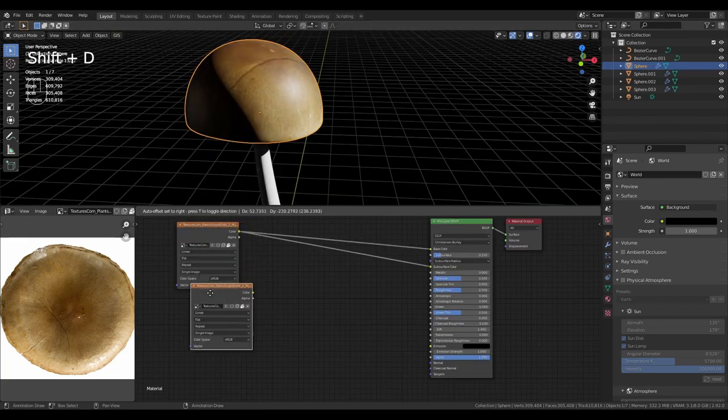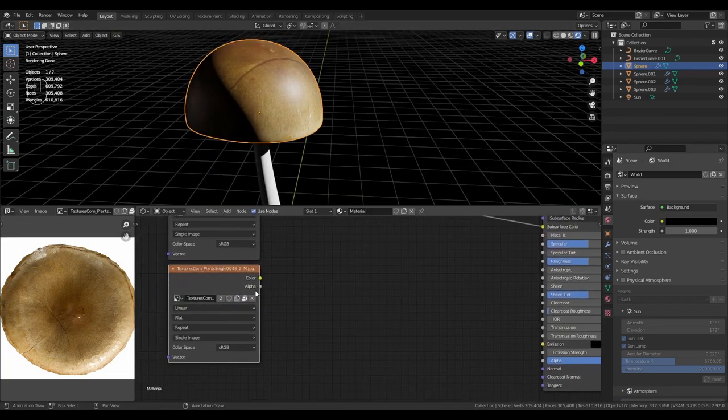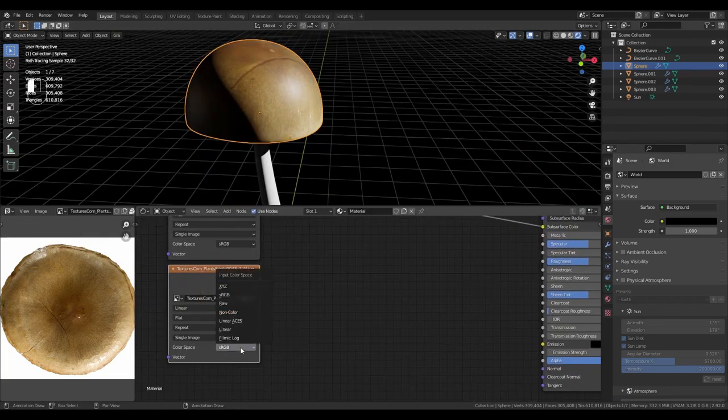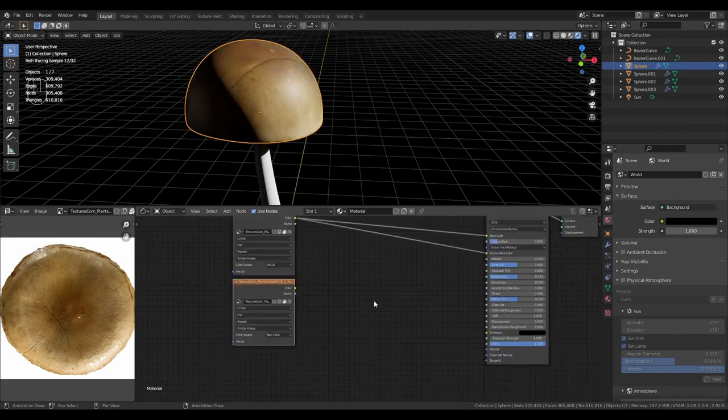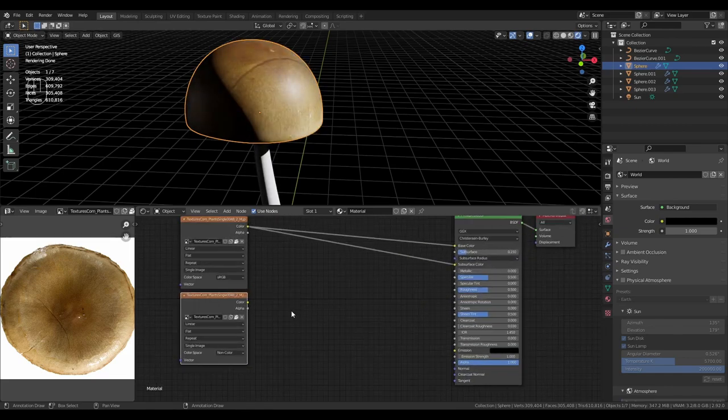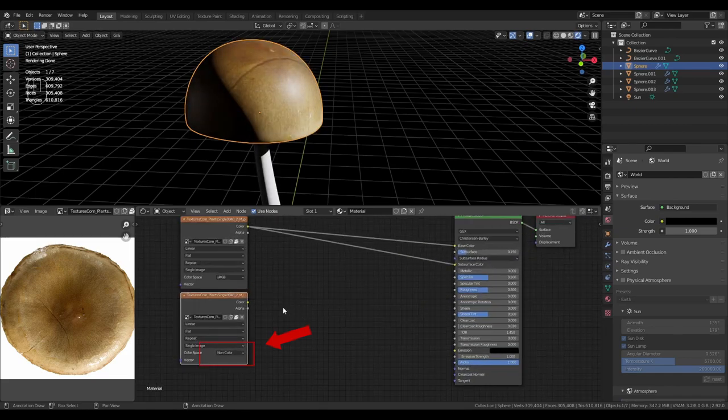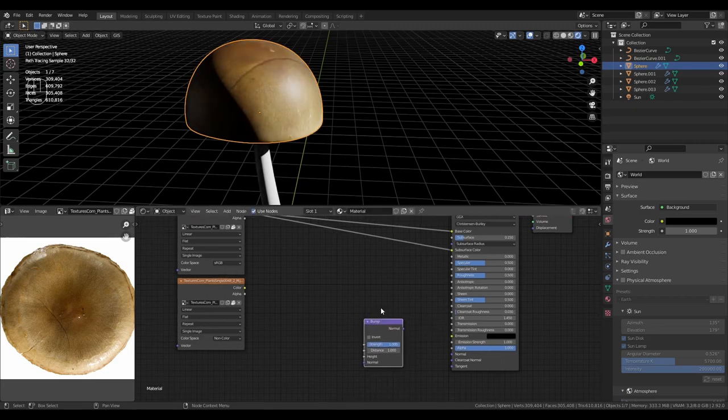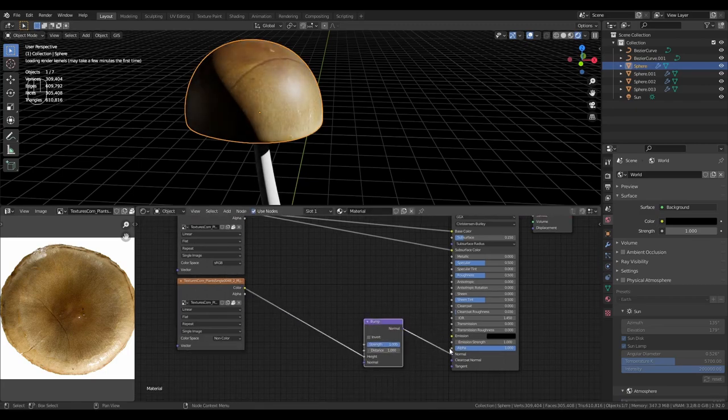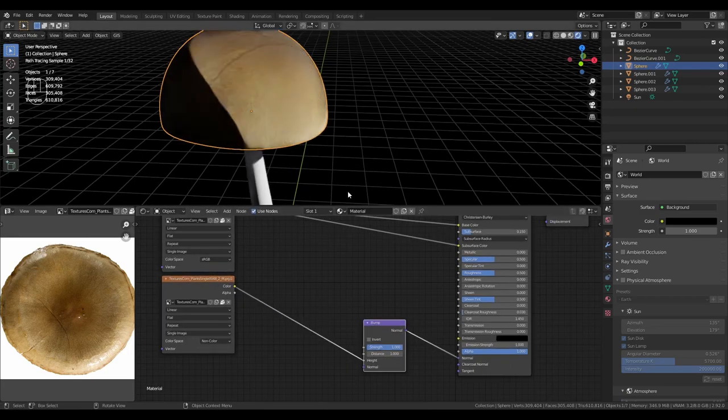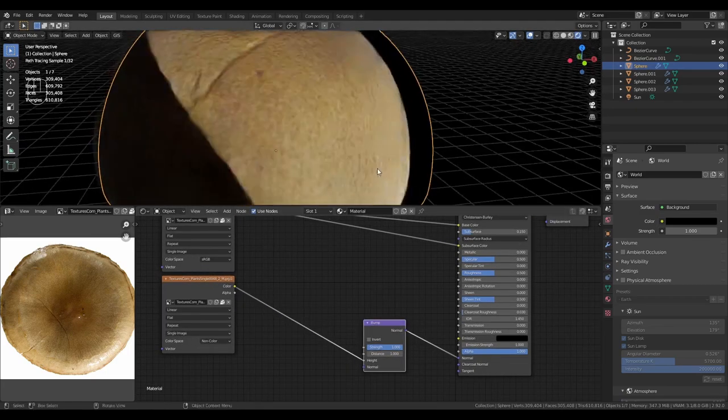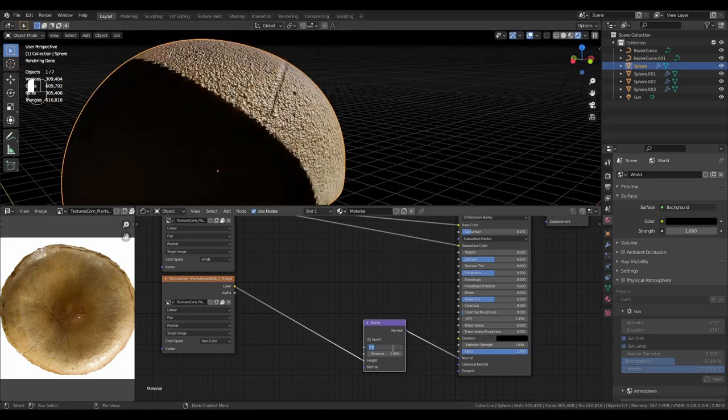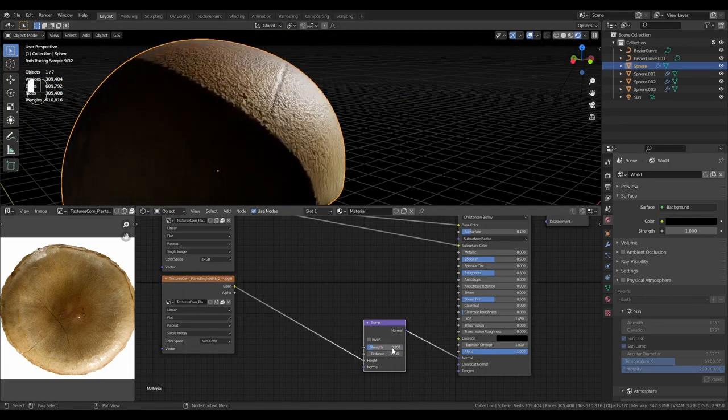Duplicate the texture. On the texture beside the name, press the number 2. This has now created a new instance of that texture. Change it to non-colour. Bring in a bump map and connect the colour to the height. Plug that to your normal. And now you get some bump from the image. Play with the strength and distance until you're happy.